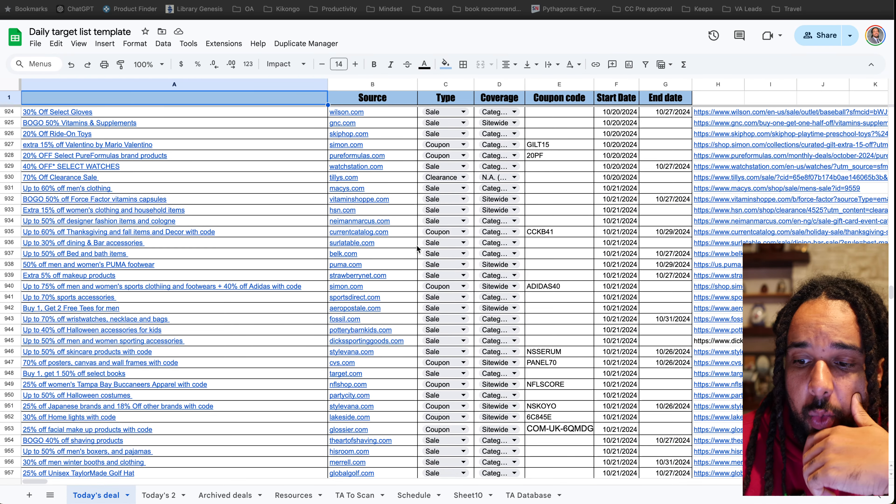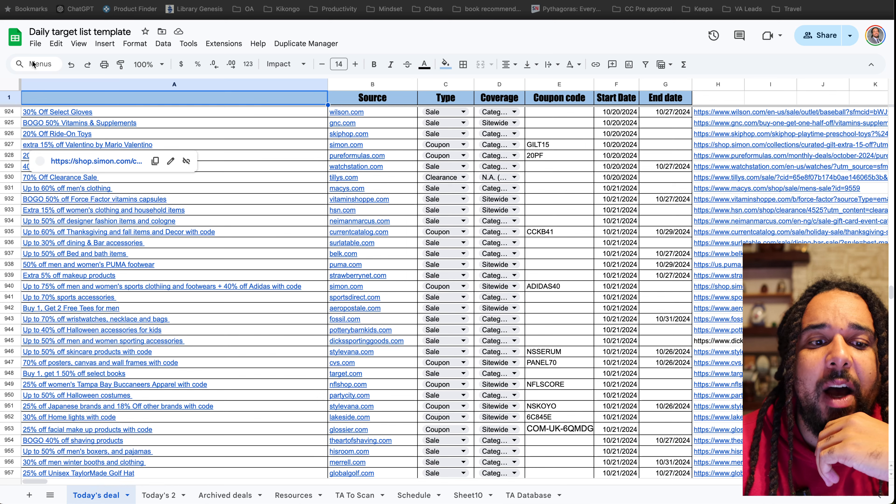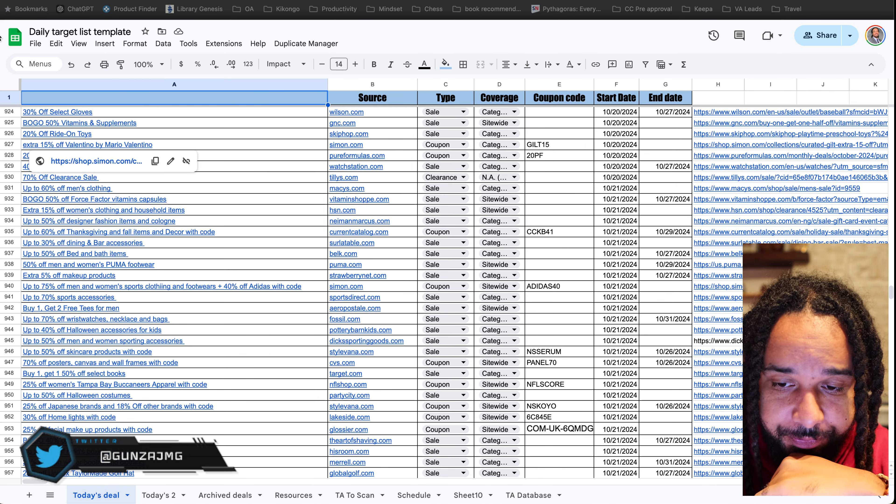So what I would actually do with this list — if I wanted to reach ten thousand dollars in sales as fast as possible — forget storefront stalking, forget Arbitrage Stalker, forget Tactical Arbitrage, forget all these extra software tools. Just focus on trying to find deals on clearance. If you have the target list, you can see different types of sales: sale, clearance, coupon. I would just focus on clearance.